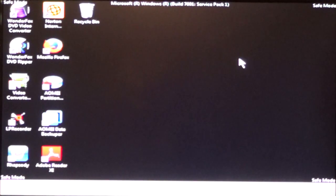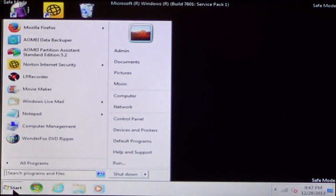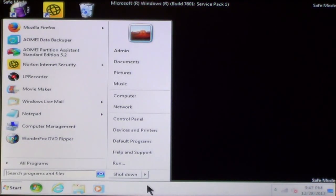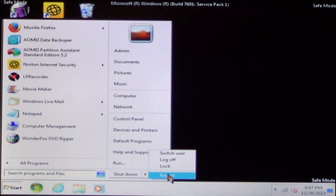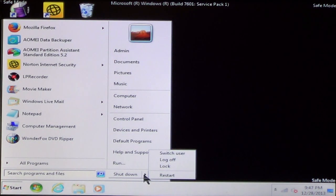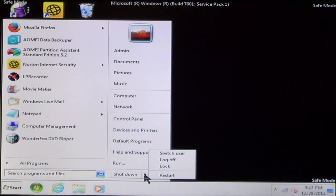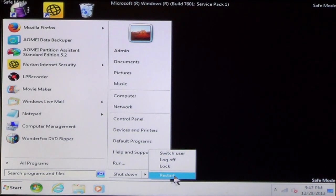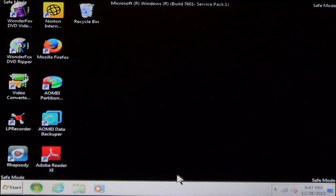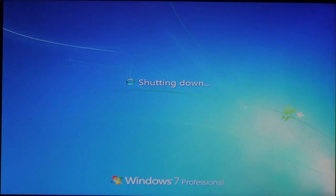When you get ready to reboot the system to normal mode to see if you fixed the problem, all you'll have to do is click Start and then click the arrow. For Windows Vista, you click the arrow and then choose Restart. Once you restart, then your computer will boot back into normal mode.